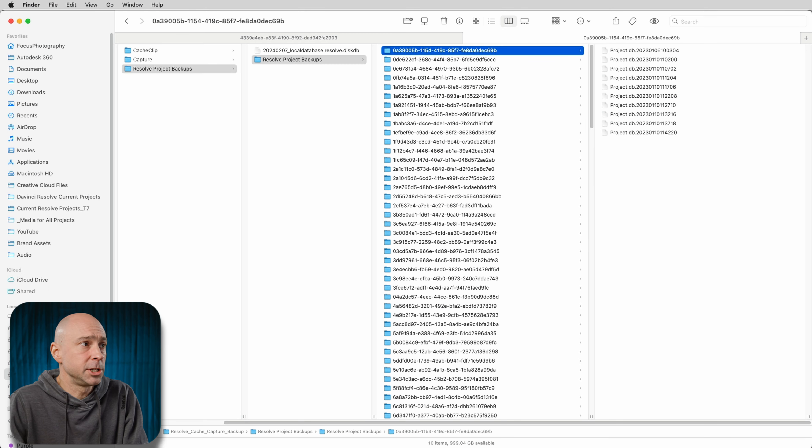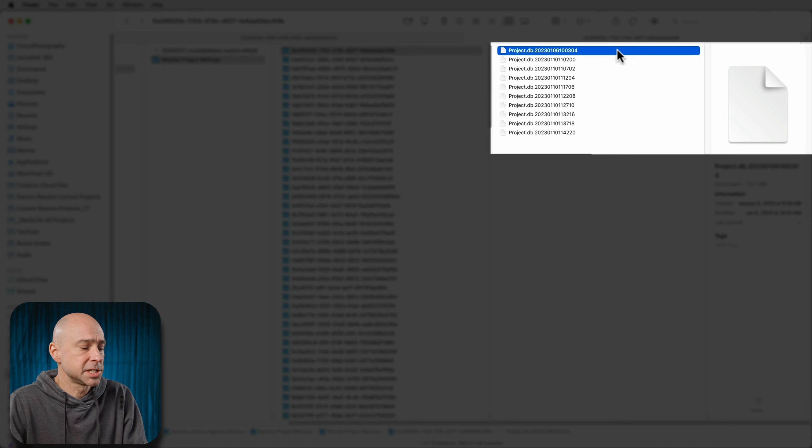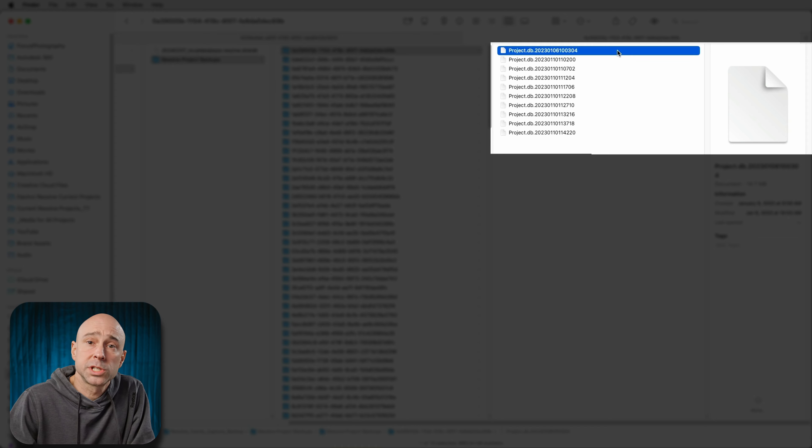And then if you need to restore it, you can go ahead and restore it. This part is going to be a little bit tricky, but if you are up for it and you really need that project, here's what you can do. The first thing I'm going to do is come to that file that I want, select it, and copy it using command or control C. The next thing we need to do is actually create the project again in DaVinci Resolve.